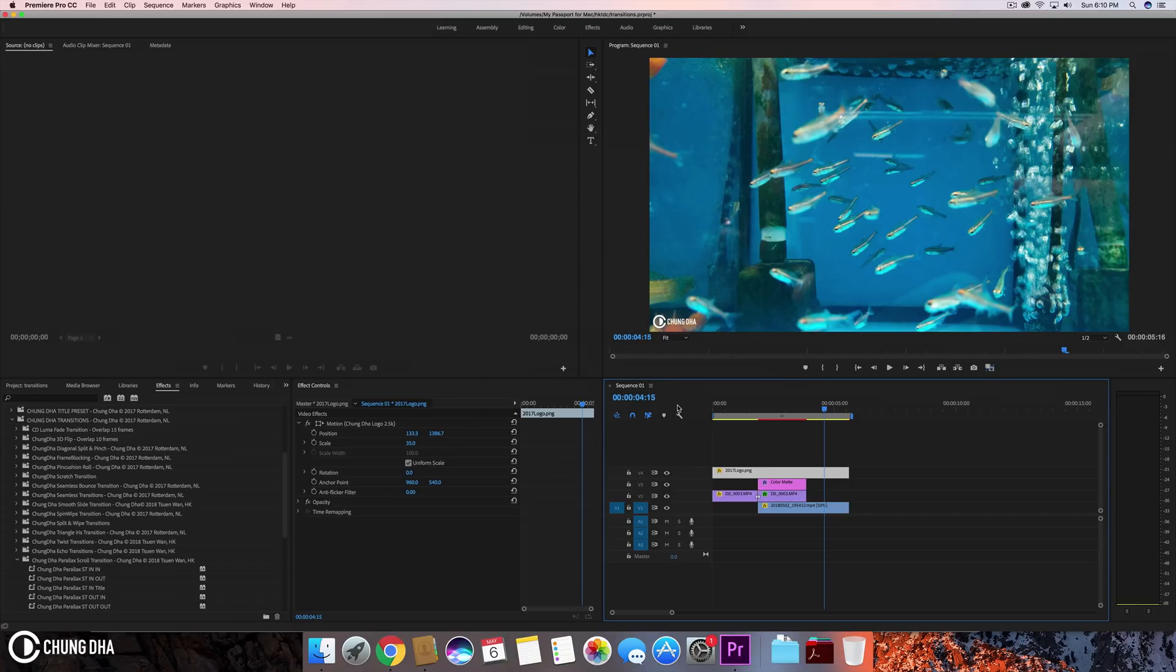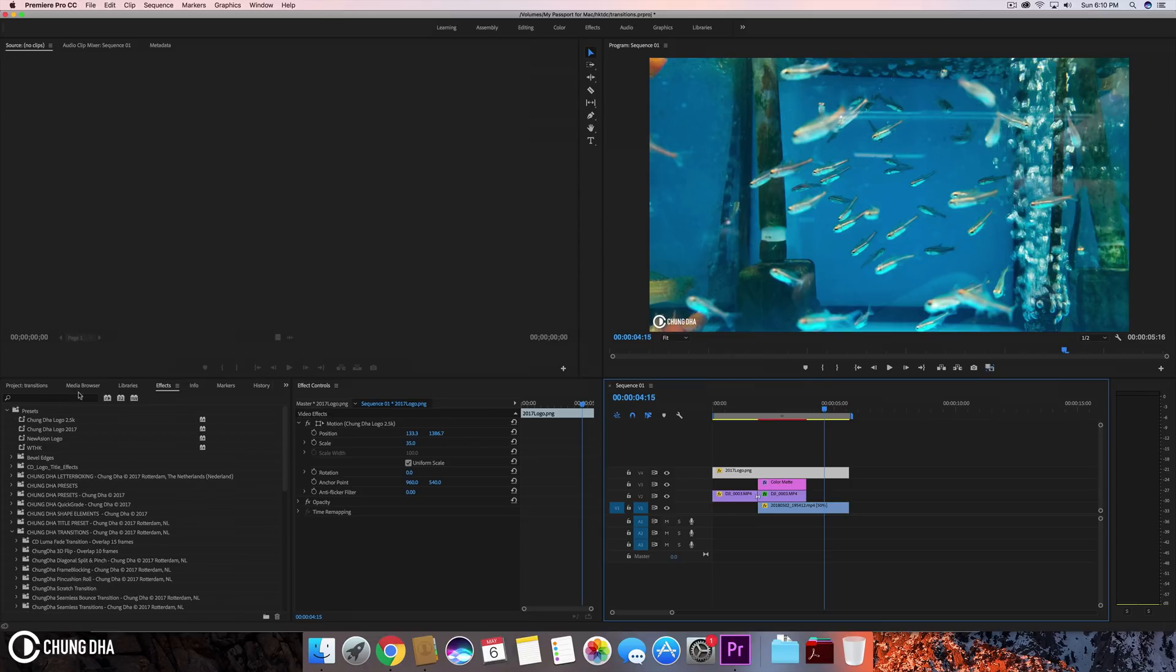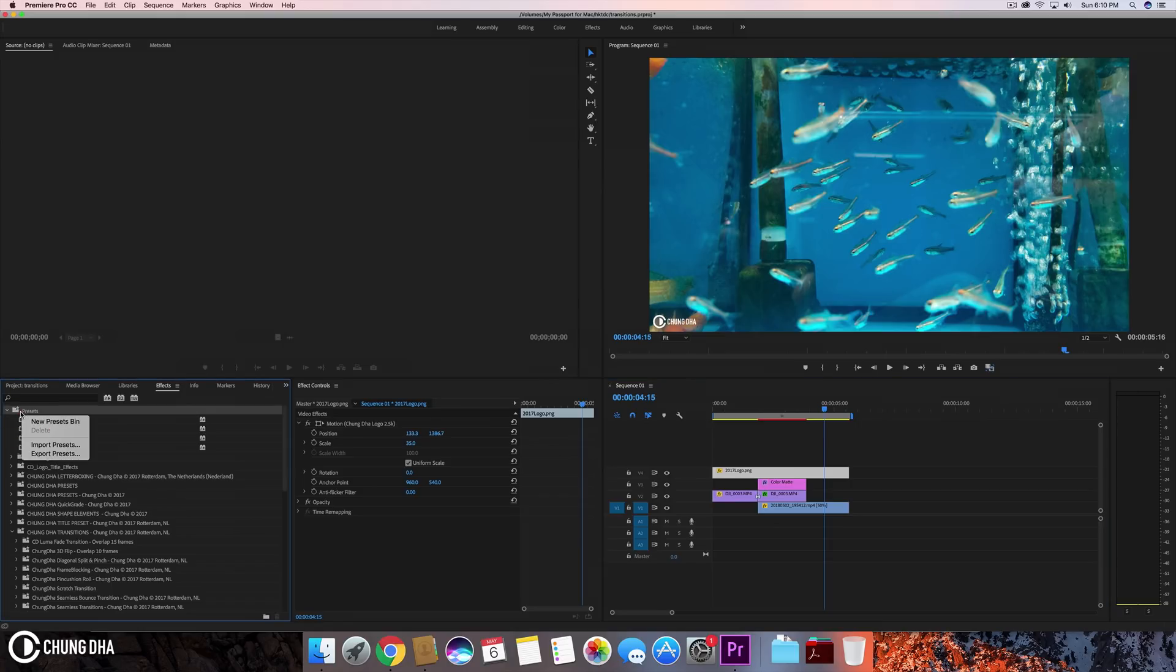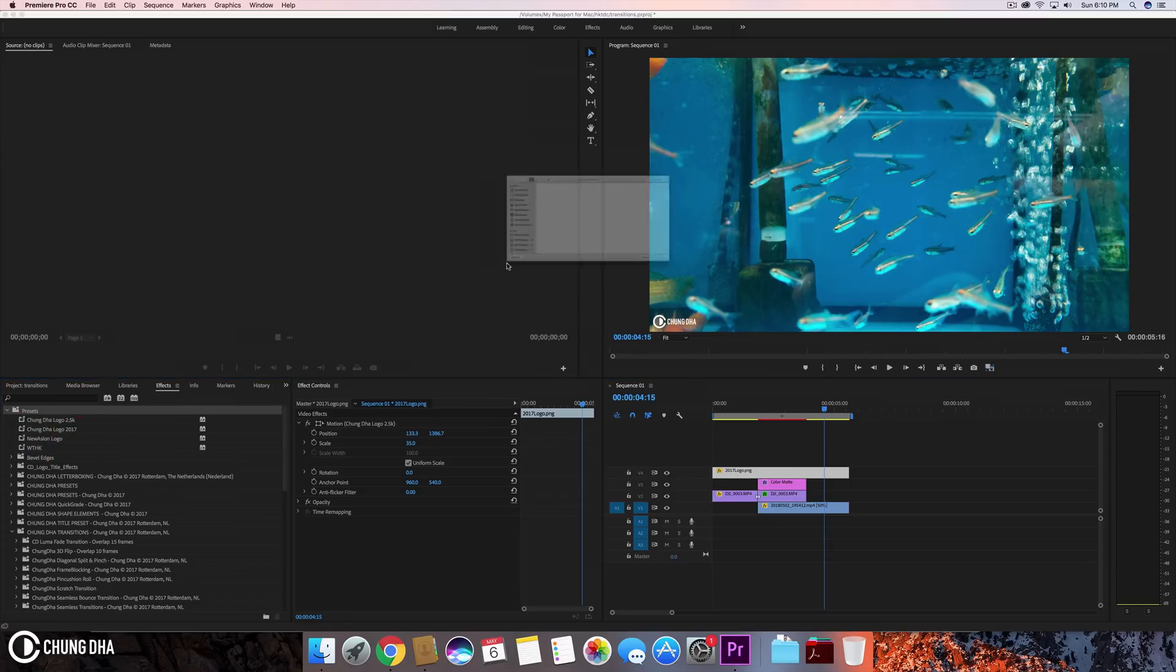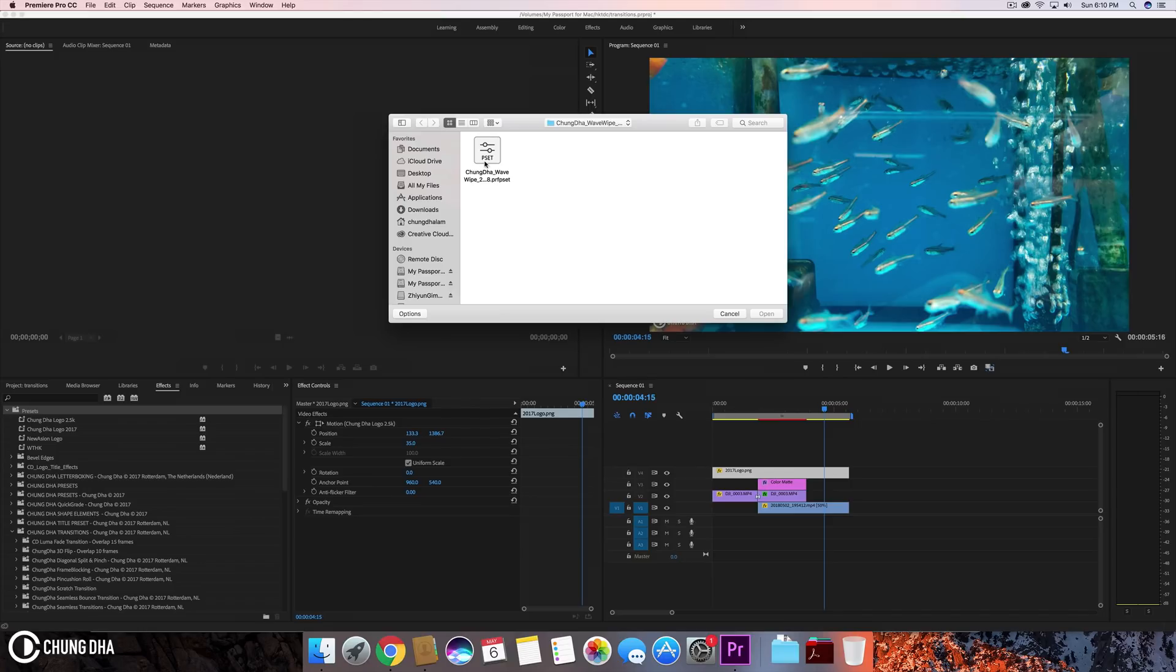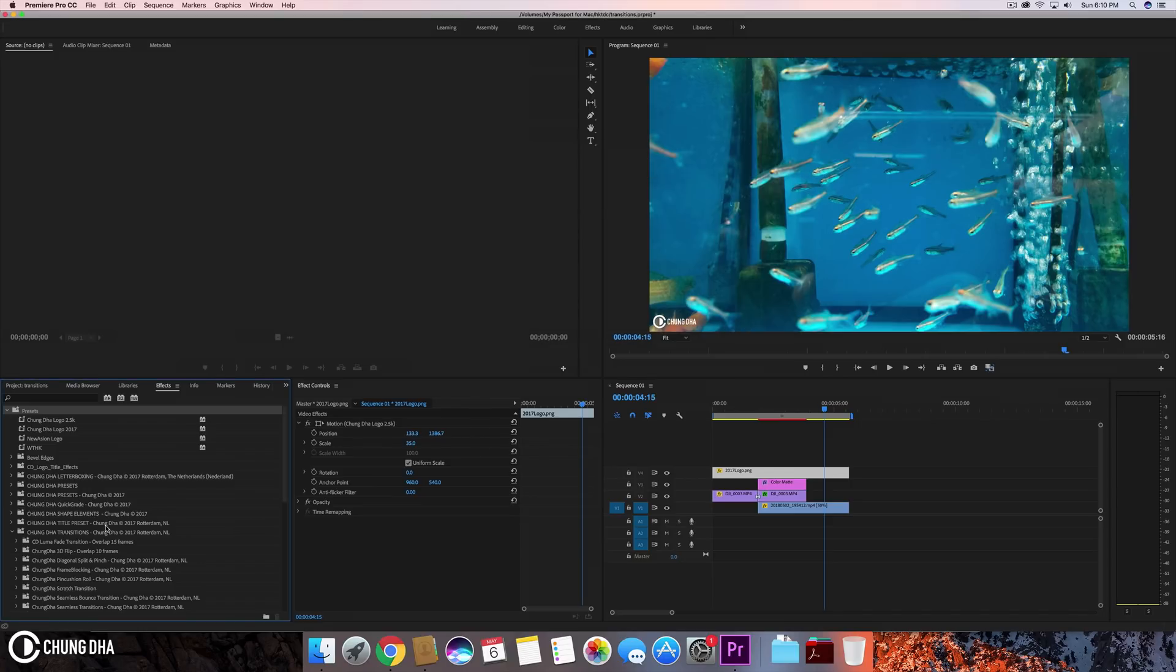First of all, go to the link in the description below and download the right preset file. Once you have done that, go to the effects tab, go to your preset bin, choose import preset and click import preset and import the correct file.